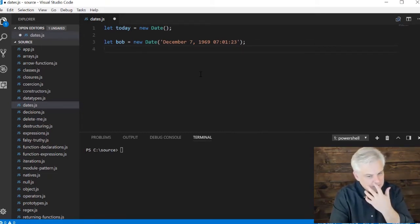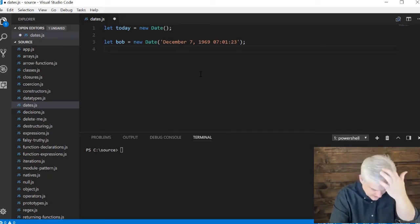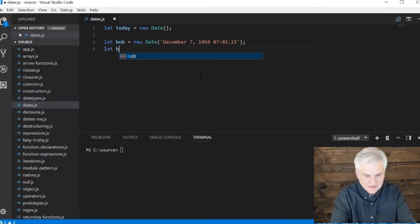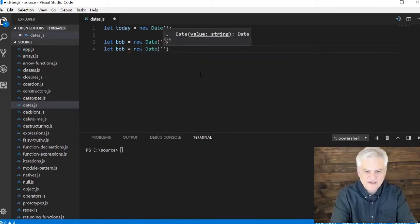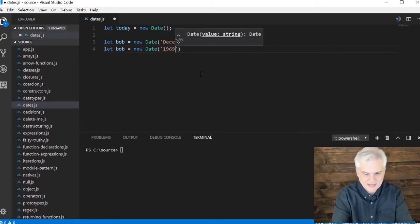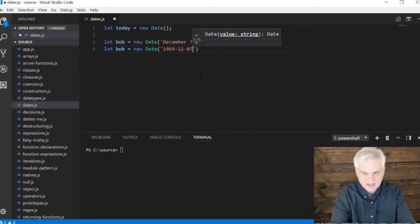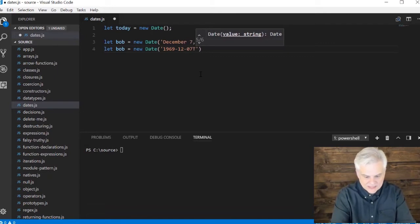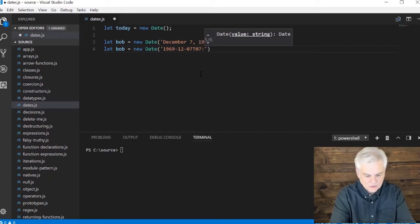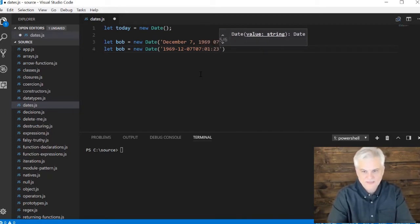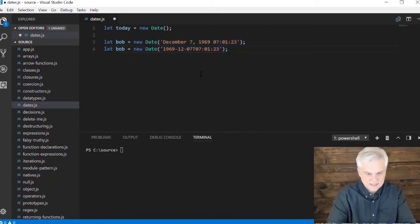So that's one way to initialize the date, but there's a couple of other ways. And let's just do, like, let Bob equals new date, and there's a file system date type that looks something like 1969-12 for the month -07, and then T for time, and then 07 because it's on a 24-hour schedule, colon 01, colon 23. These two will create the same basic time.